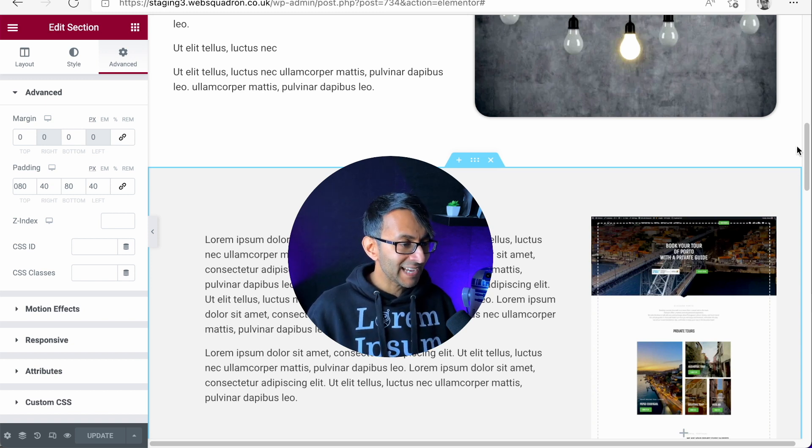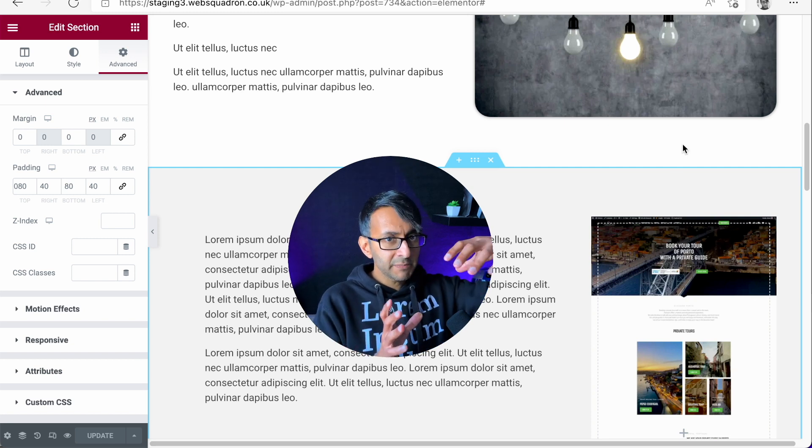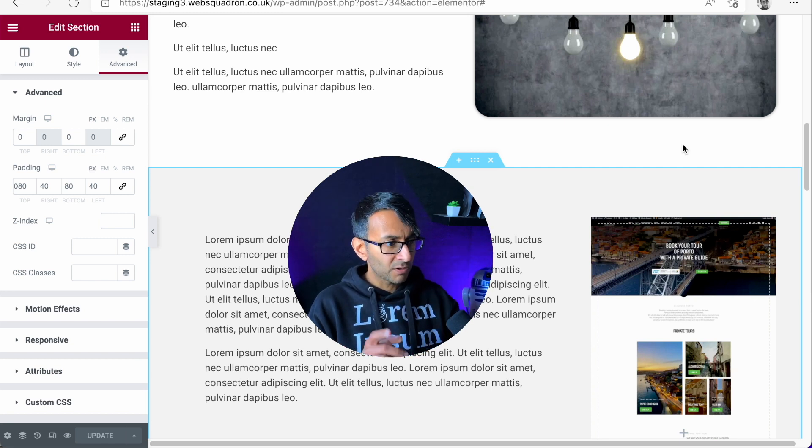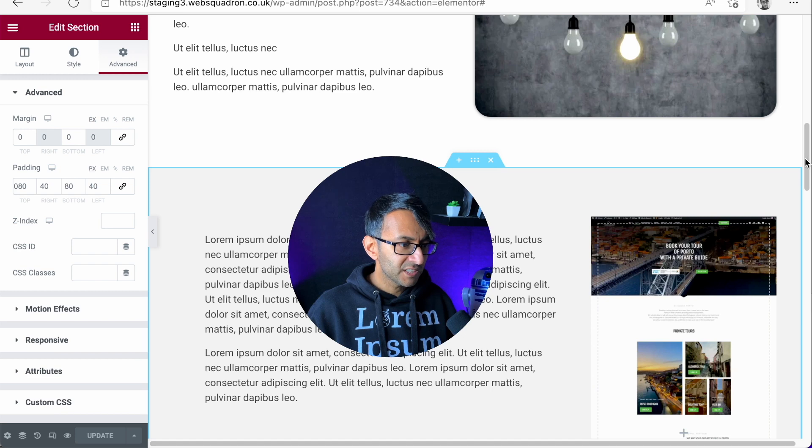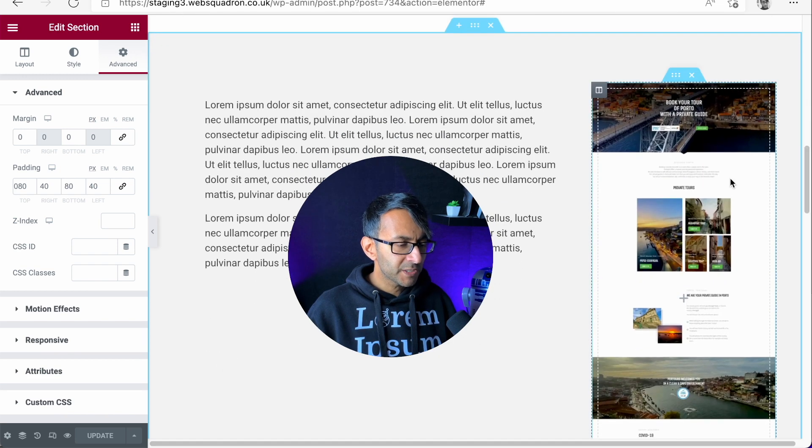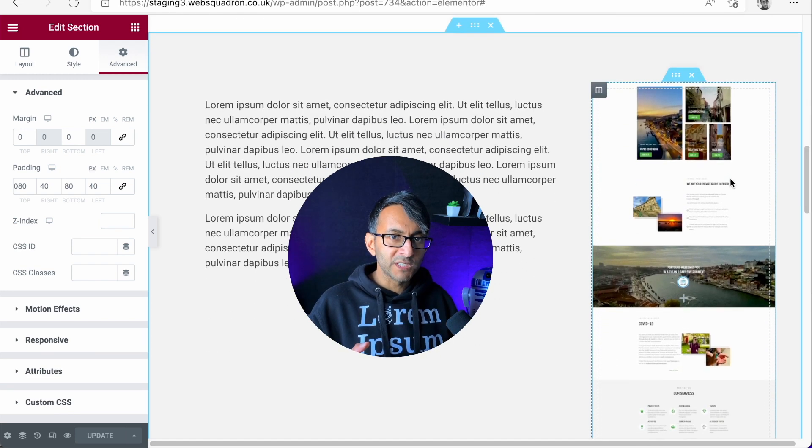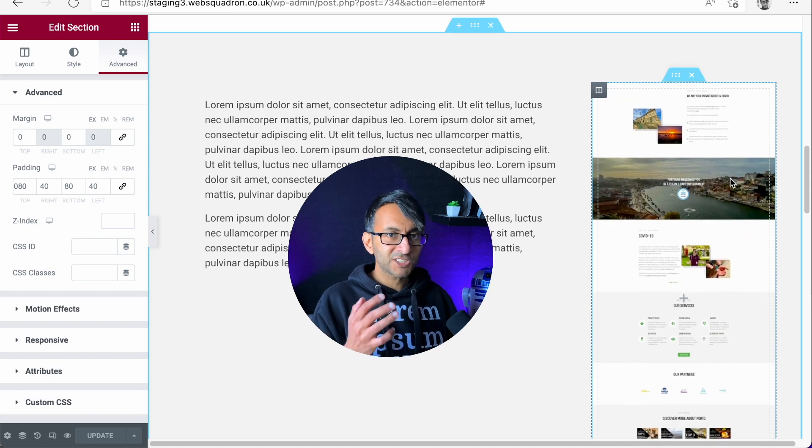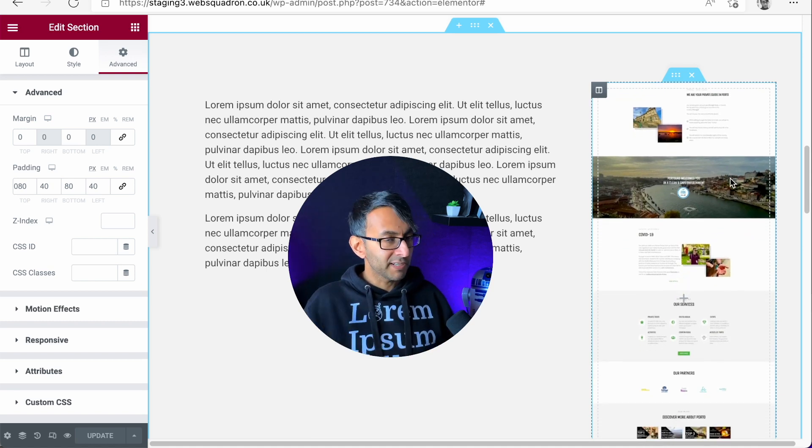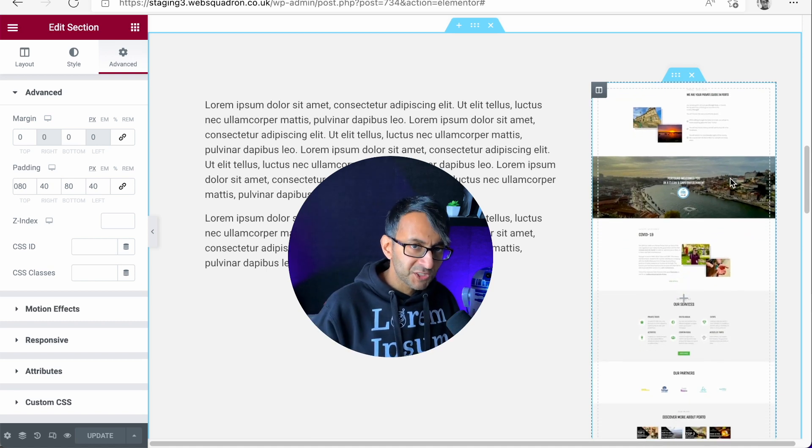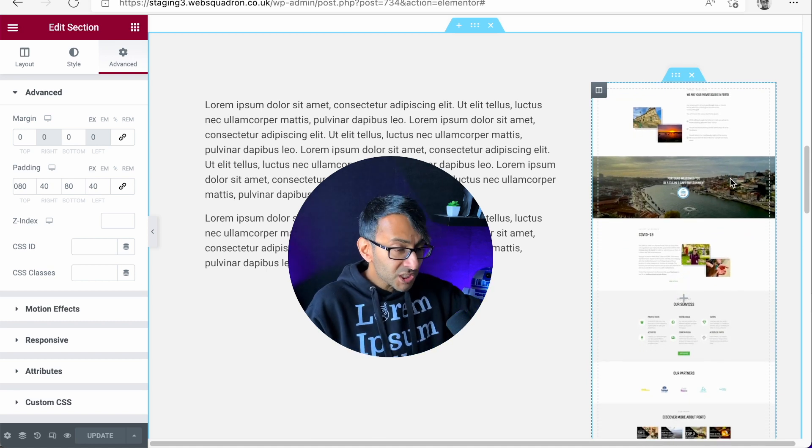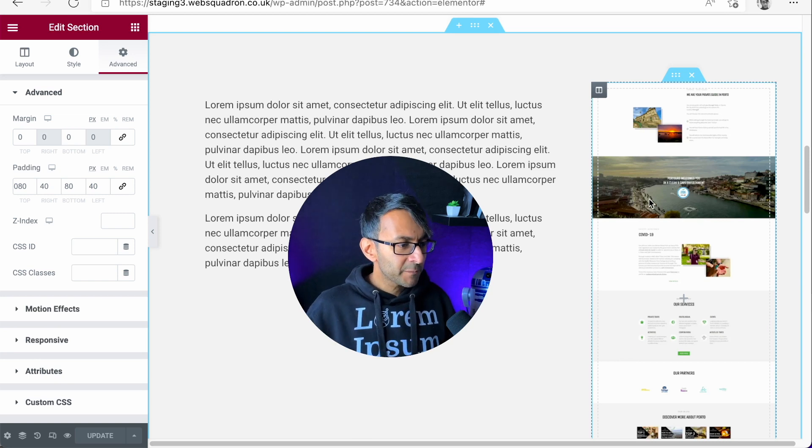The problem was they had an image over here, and because the image is quite long, they wanted it to do this: when you hover over the image, it starts to scroll downwards. Now this is something you can do with plugins, but you don't really want to install a plugin just for this neat little feature.